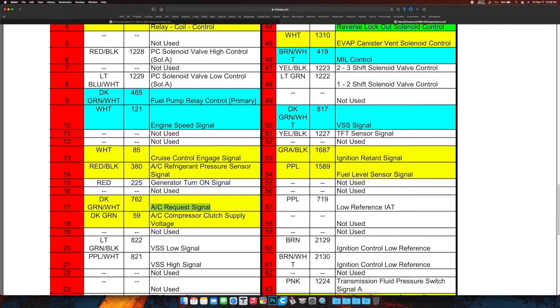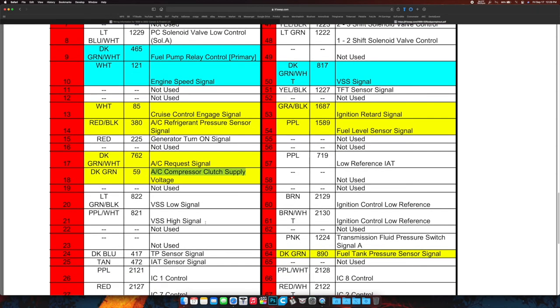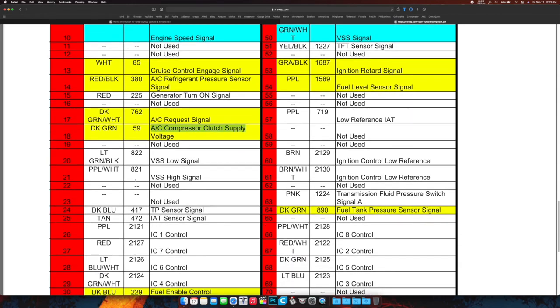This is the AC compressor clutch supply voltage. Obviously, this goes right to the AC compressor clutch, but I always, again, run this to a fuse and then to a relay, and then the relay sends high power straight from the battery right to the AC compressor clutch so I don't burn up a wire or the computer itself. VSS low, VSS high—these are all for speed signal.